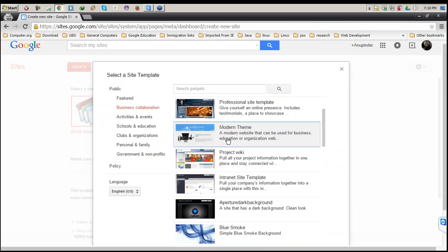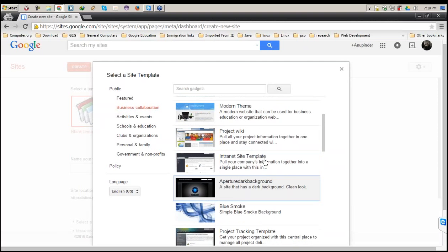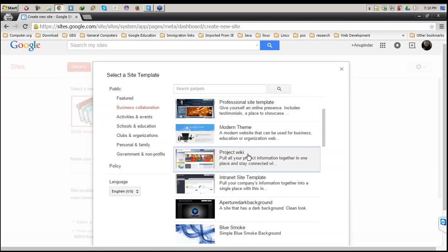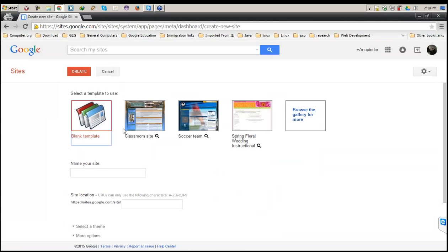The only difference between the blank template and the site templates available in the list is that you will get a couple of pages already created for your website. At the end of the session, I'll show you how it goes once I select these templates from the list. Right now I'm selecting only the blank template so you can start, because most of you are first-timers.